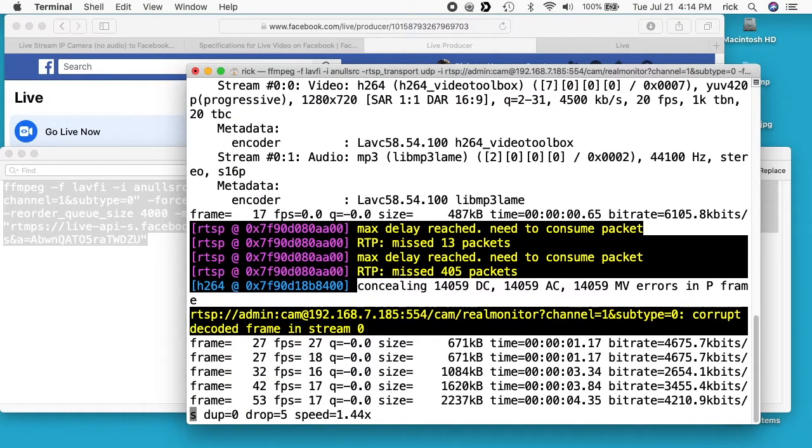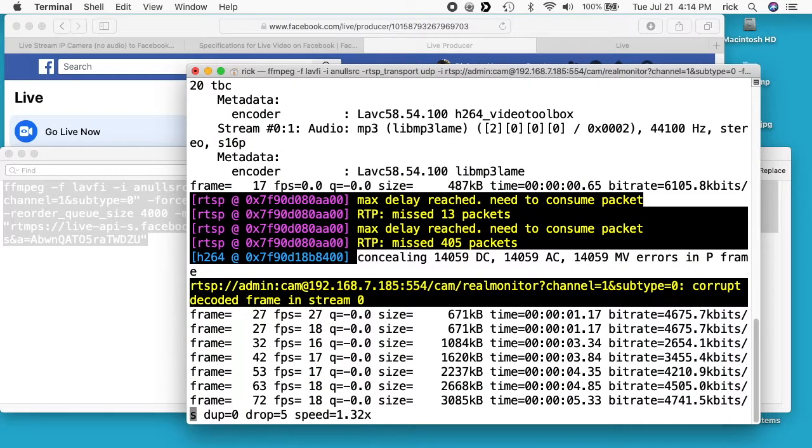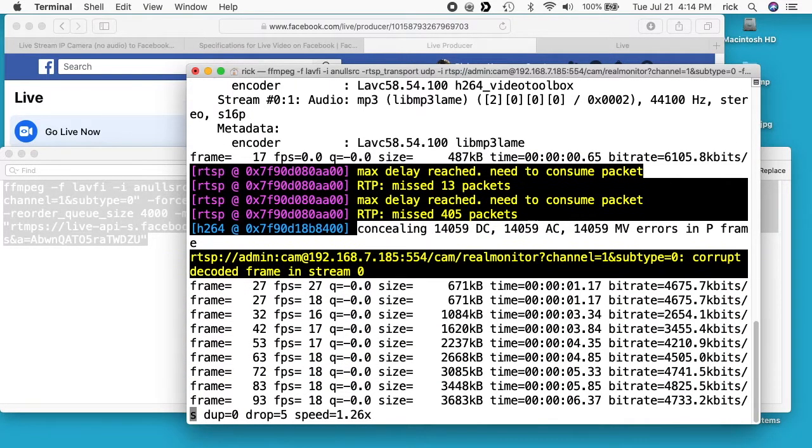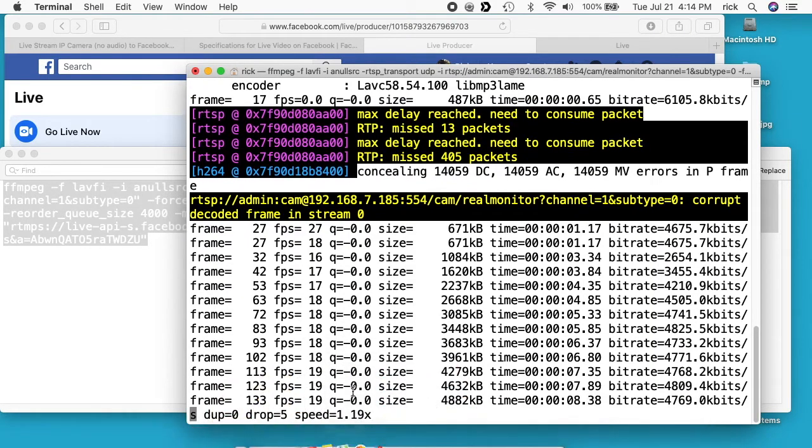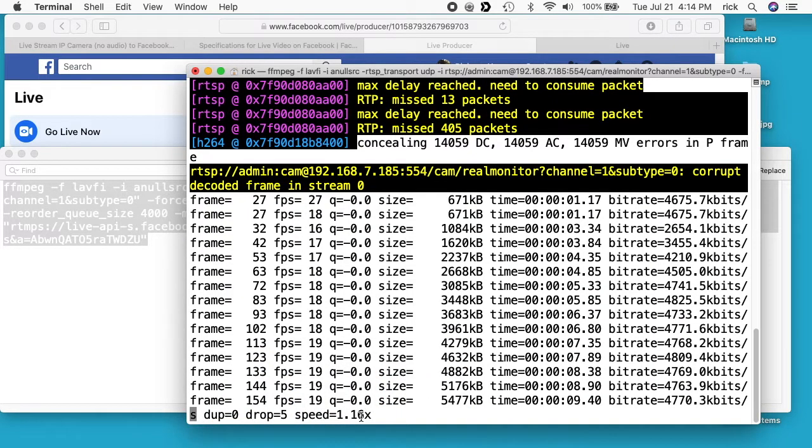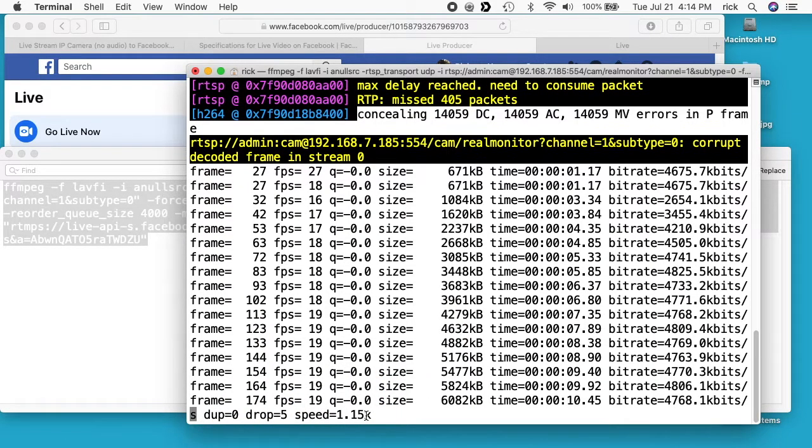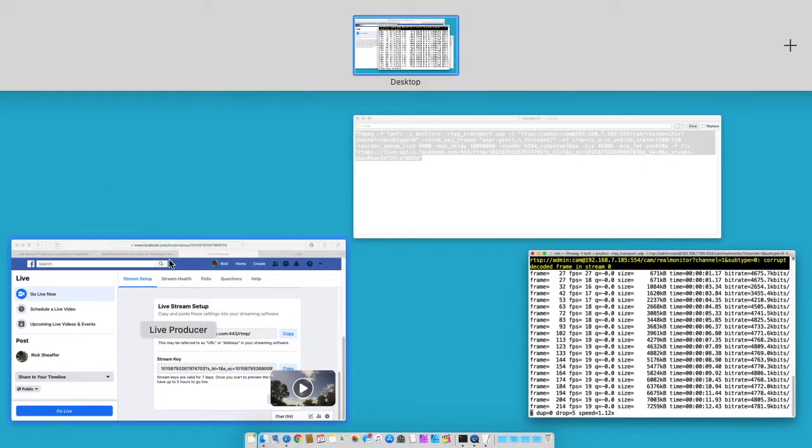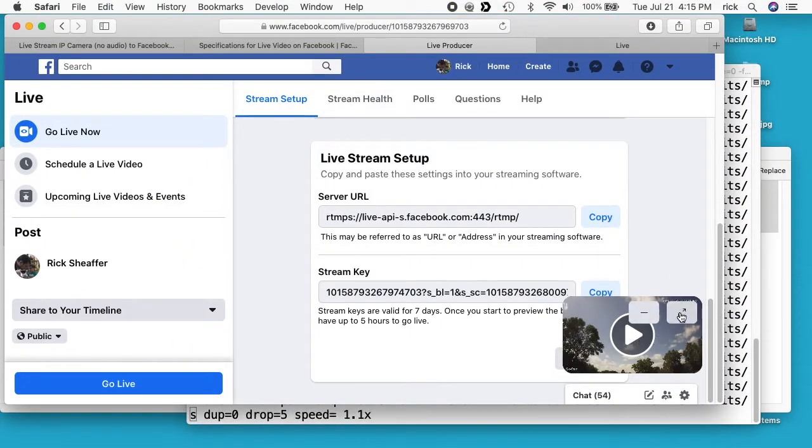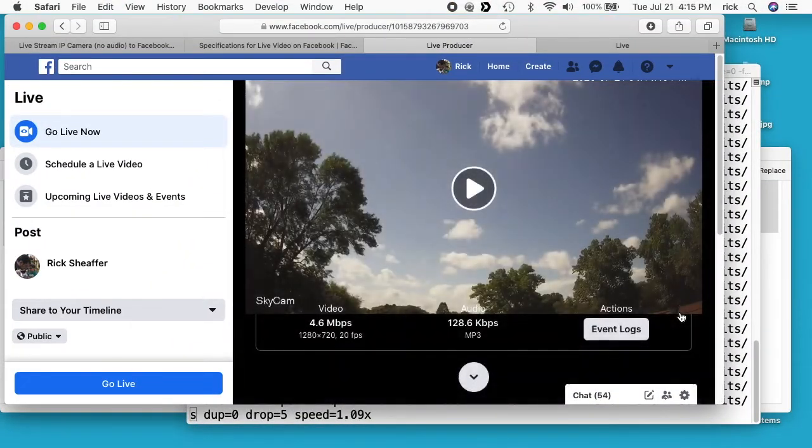Okay, so now it's streaming. We can see the speed is 1.16x.